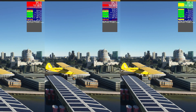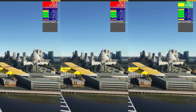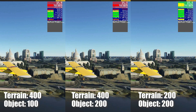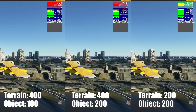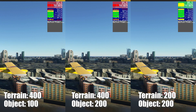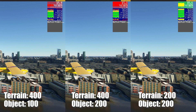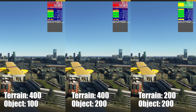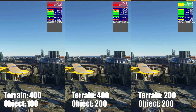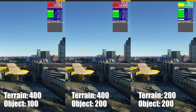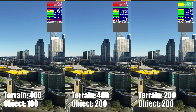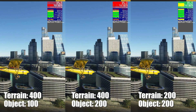We added another comparison by reducing the object detail setting to 100 from the default setting of 200. As you can see there are virtually no performance gain by reducing the object detail level, and again there are no visible changes in the texture details.